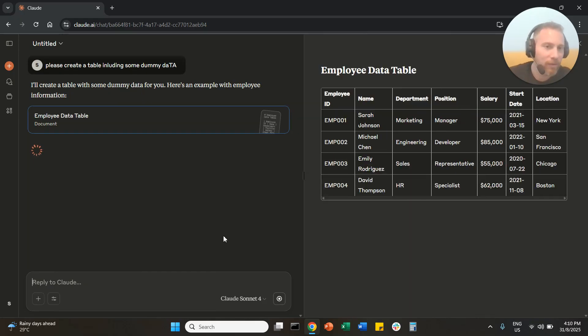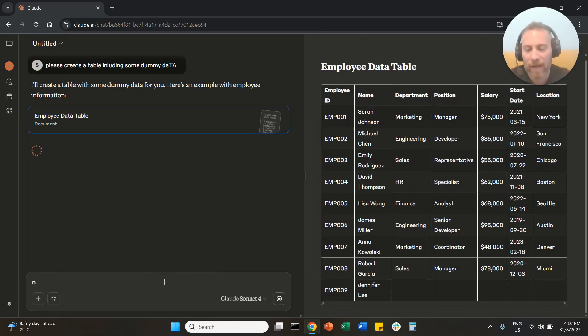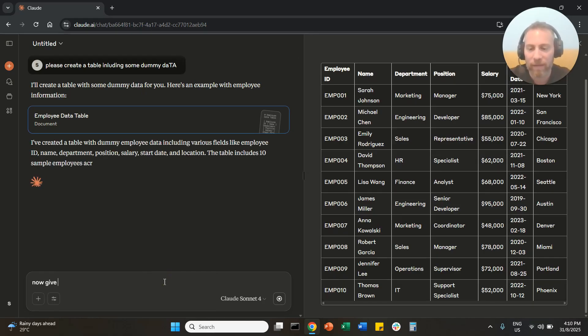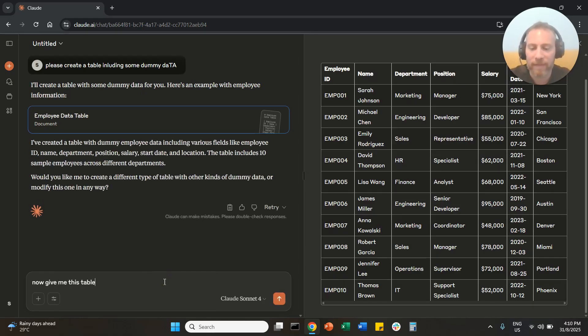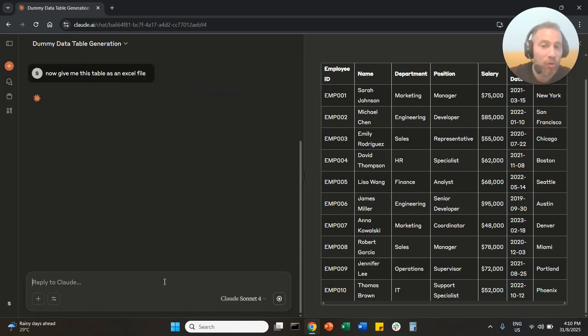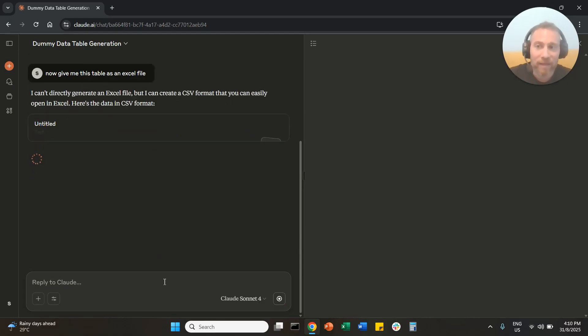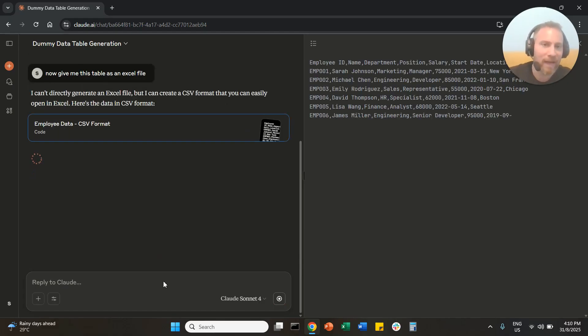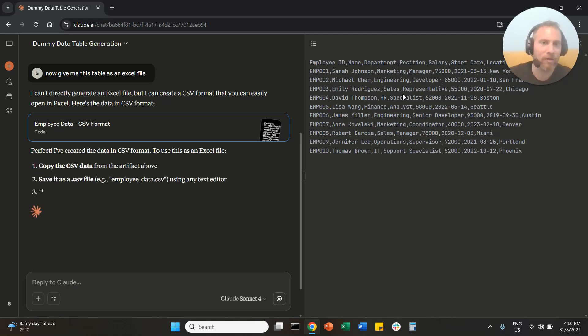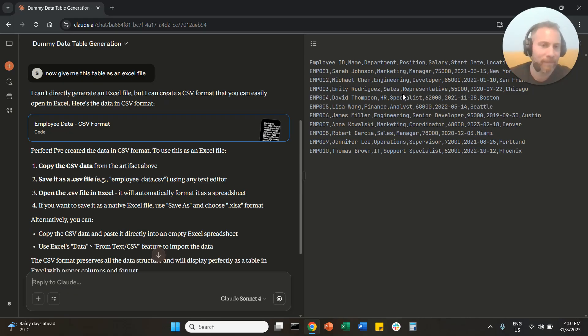And if we say to the system now, give me this table as an Excel file, you probably know that Claude will not be able to do that like ChatGPT. And that's why you are in this video. But there is a very easy option and a very easy way to convert this data into Excel.